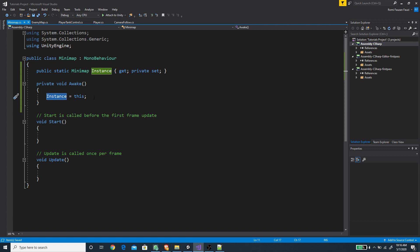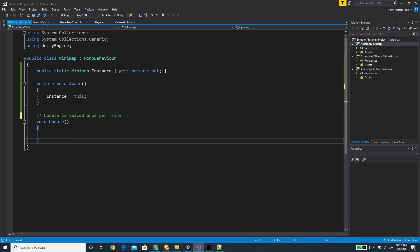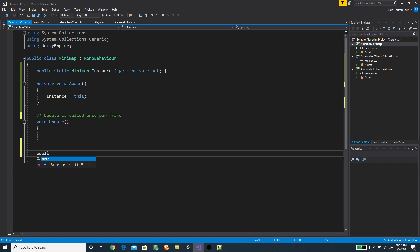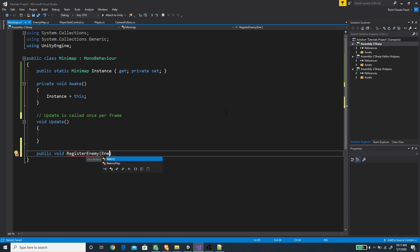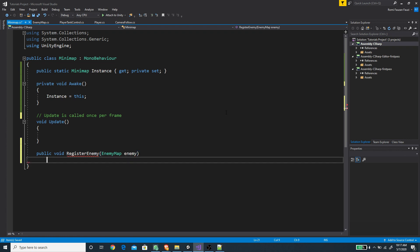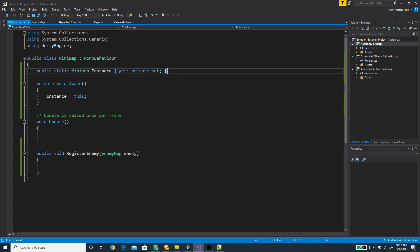We're going to delete Start since we won't be using it, and create a new public method called RegisterEnemy, passing an EnemyMap class as the argument. Before we continue working on RegisterEnemy we need to declare a couple of fields first.